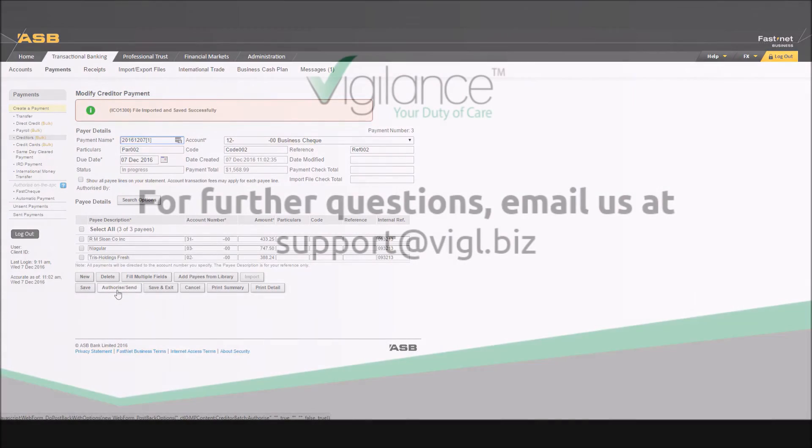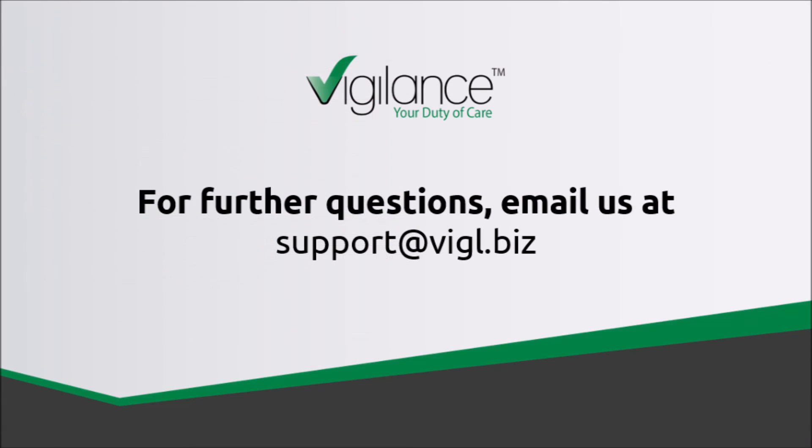We hope this tutorial has been helpful in completing your payment processing using Vigilance and your ASB FastNet business account. Thank you for watching.